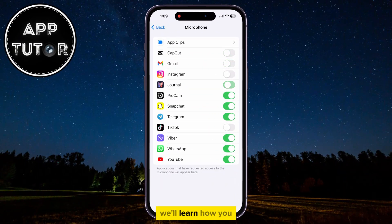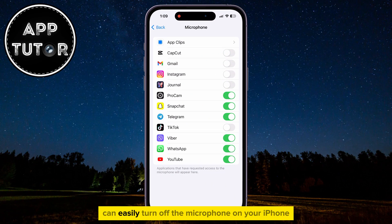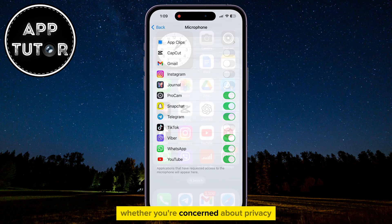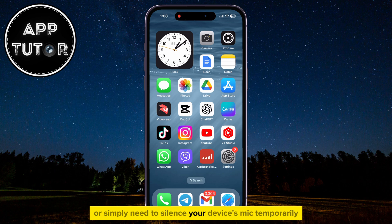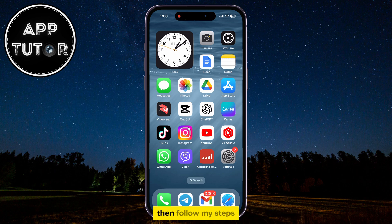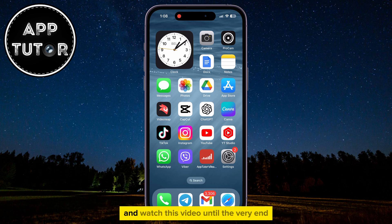In this quick video, we'll learn how you can easily turn off the microphone on your iPhone. Whether you're concerned about privacy, want to prevent accidental recordings, or simply need to silence your device's mic temporarily, follow these steps and watch this video until the very end so you don't make any mistakes.